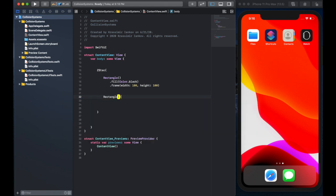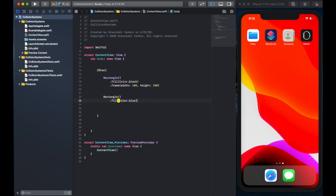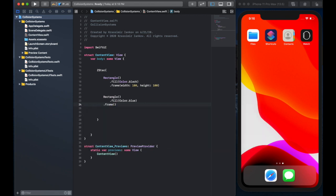And the second rectangle, make it a different color, maybe blue or something else that you like. And the frame is going to be the same size. It could be something else, it doesn't matter for this demo.